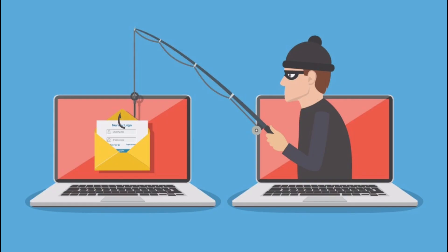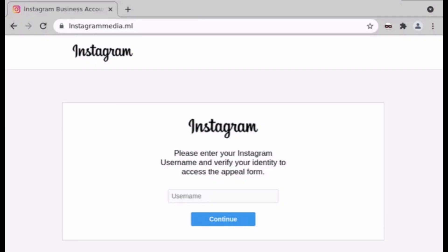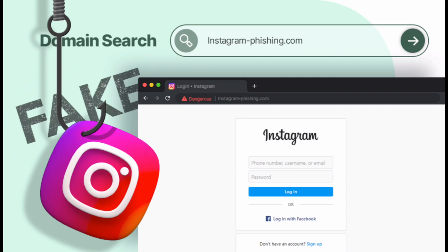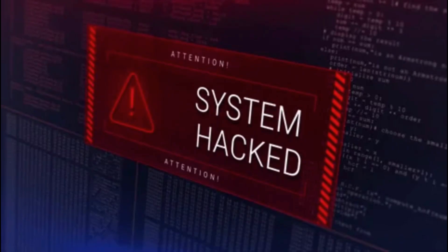It automates phishing page creation for various websites including Instagram and is used for cybersecurity training to show how attackers trick users into revealing credentials. Here's how an attacker might create an Instagram phishing link using Zphisher and it can cause your system to be hacked.